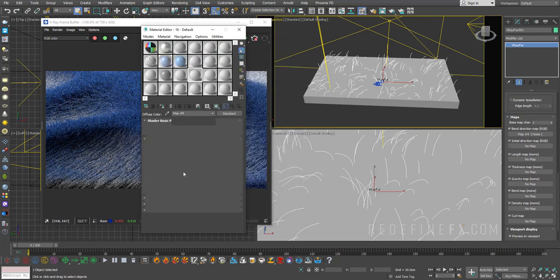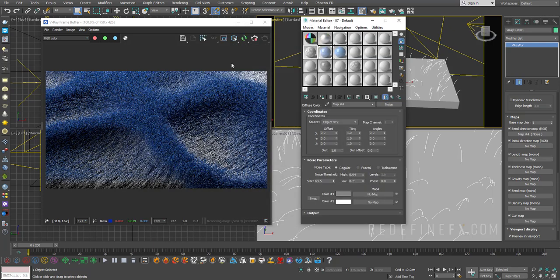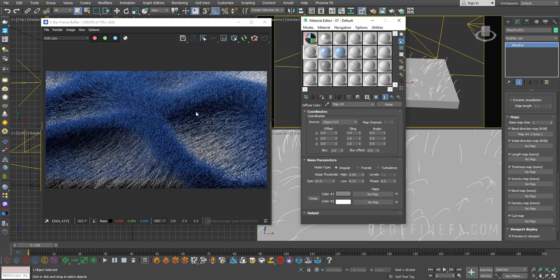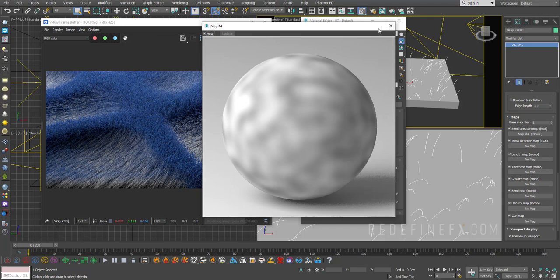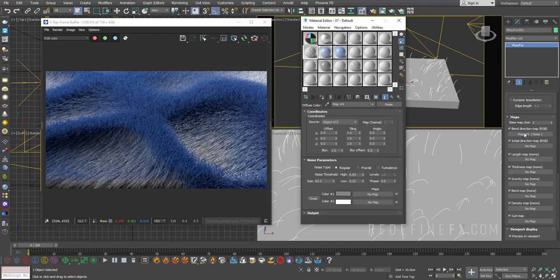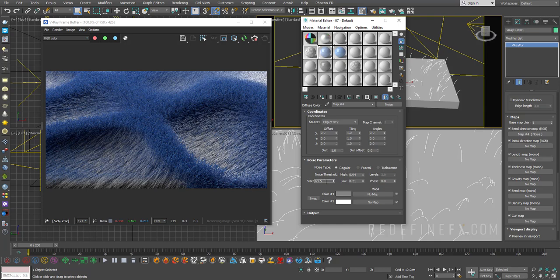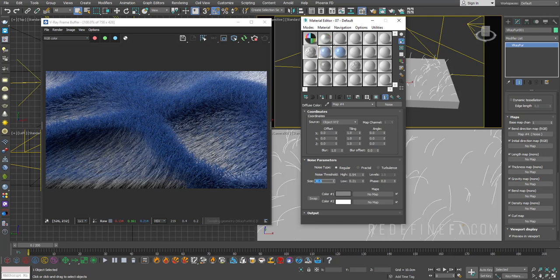And this works just like any other map in Max. So the amount of contrast in the noise will control the strength of the effect on the fur. So the wider the whites and the blacker the blacks, the more difference there will be in the direction of the fur. In this case, because I set the map to bent direction. So I can reduce the size of the noise to maybe just half of what it was, which is 30. I'm gonna get a lot more noise in there.